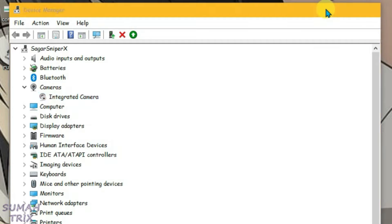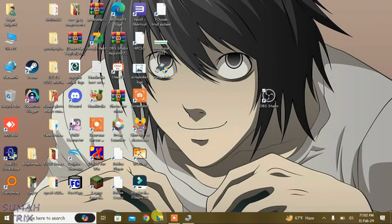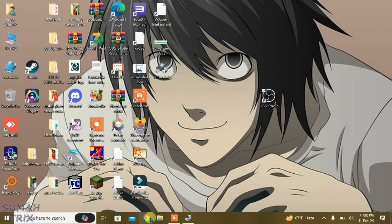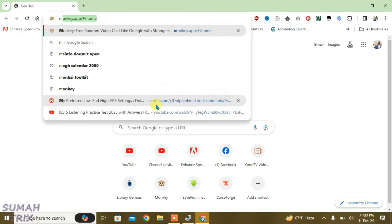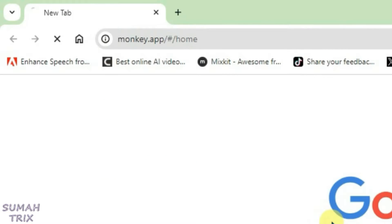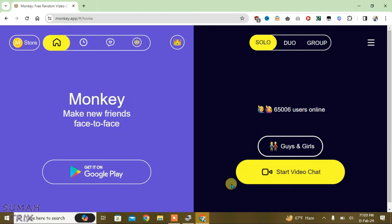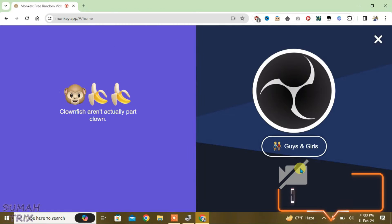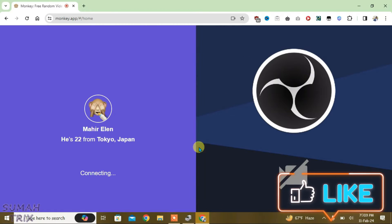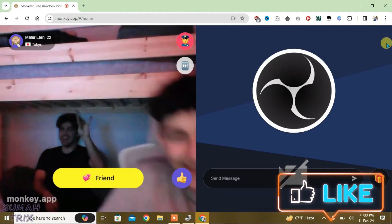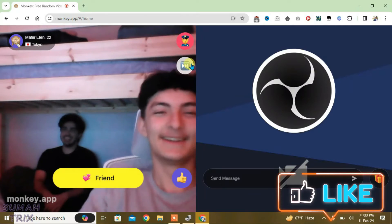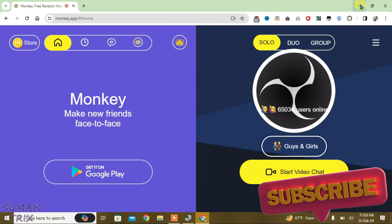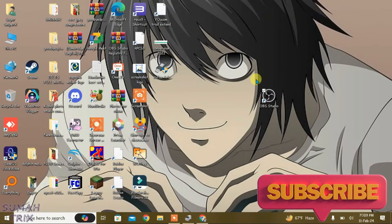Minimize the device manager and go to the browser. Now go to monkey.app and click on Start Video Chat. It will automatically load the OBS camera. Just close the prompt and minimize. Don't refresh the page.